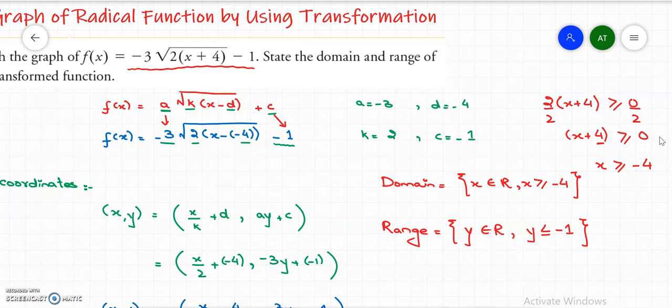I hope you understand how to find the graph of a radical function by using transformations and how to determine the domain and range. If you want to watch more and get updated, please subscribe to my channel and press the bell icon for the latest updates. Thank you so much, see you in my next video.